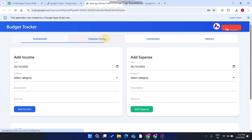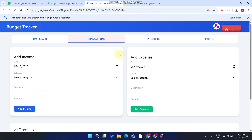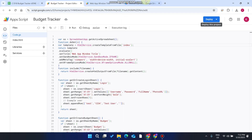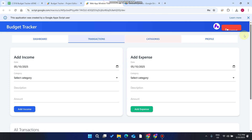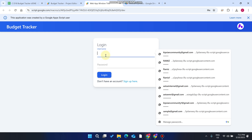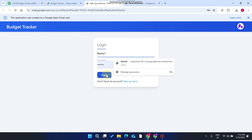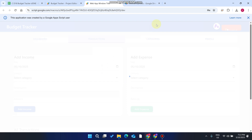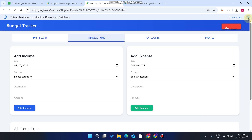You can also see the recent transactions showing which date each was made, so you can easily track them. Now we'll log out and log in as a different user — enter the other username and click Login.